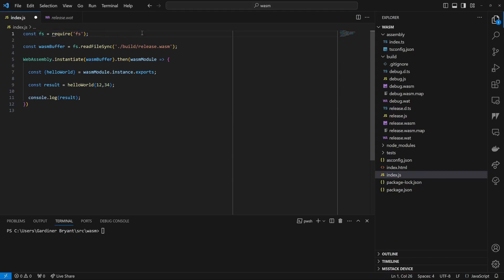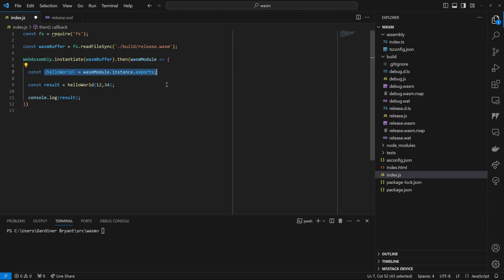On this first line, we require the FS module from Node so that we can read files off our file system. Next, we synchronously read our hello world binary. Now, we asynchronously instantiate the binary we just read. Once our binary is loaded, we destructure the list of exported functions into the hello world variable. Then, in JavaScript, we call the hello world function and log the results to the console. As you can see, it's fairly simple to load and execute WASM binaries inside of a Node environment, though it's important to note some of its limitations.